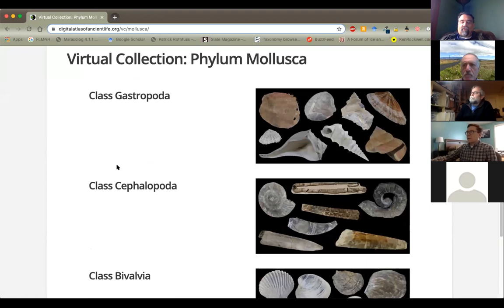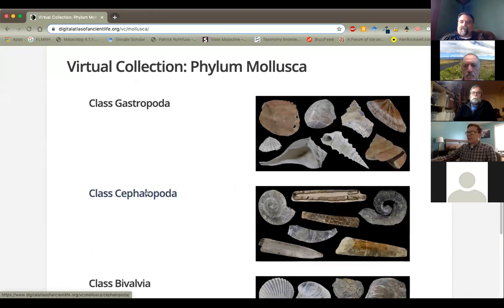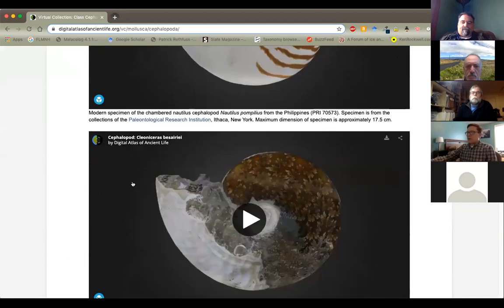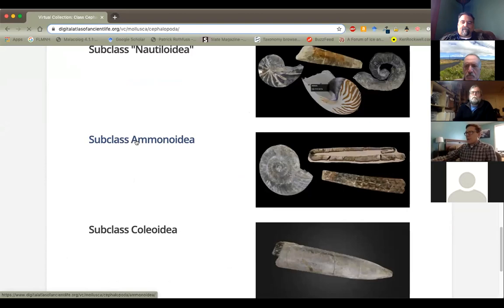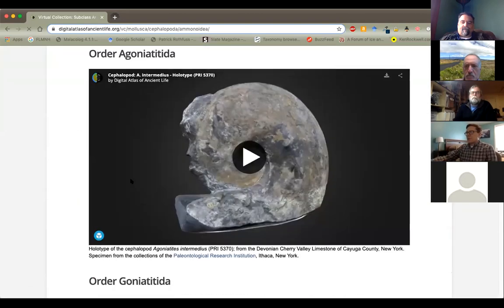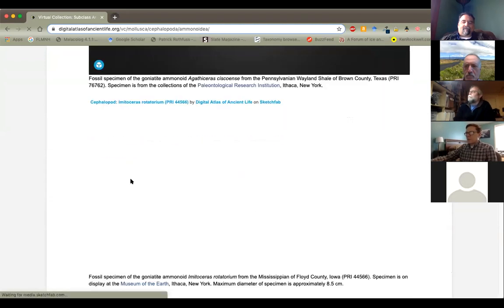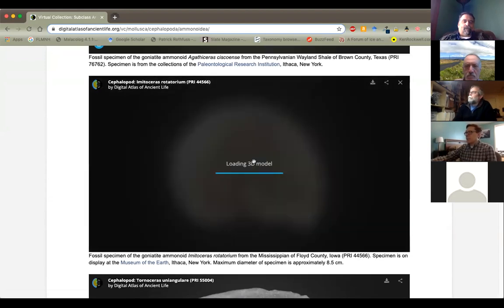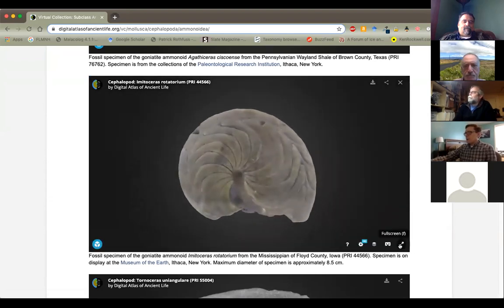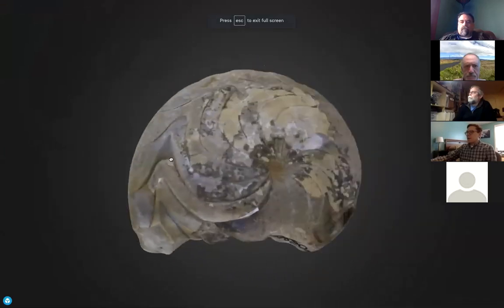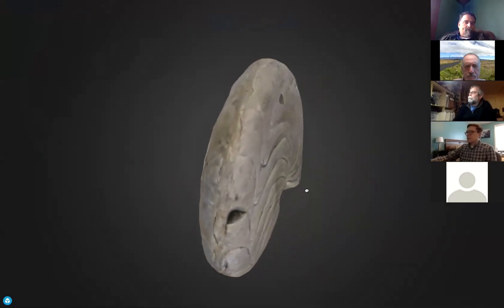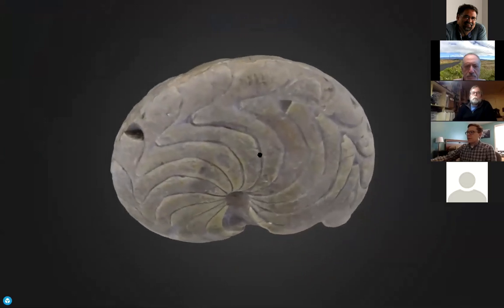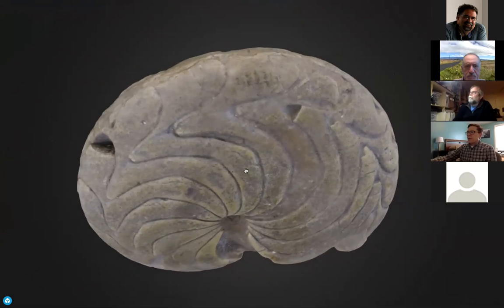What these virtual collections are, are 3D photogrammetry models of fossil and modern specimens from both the collections and exhibits of the paleontological research institution. And we have over 500 of these models now online. It's really one of the largest collections of 3D models of fossils available anywhere. We've divided them up by just different taxonomic groups, essentially.